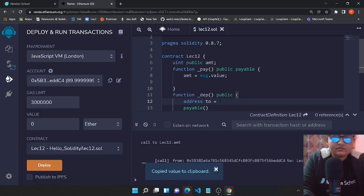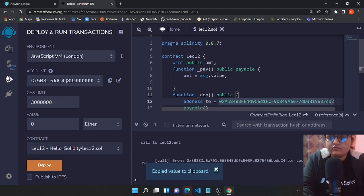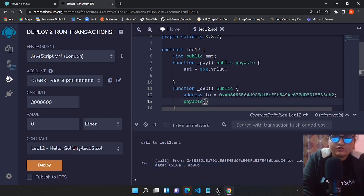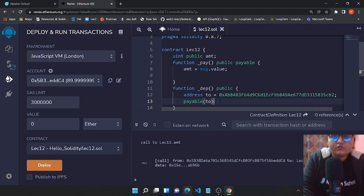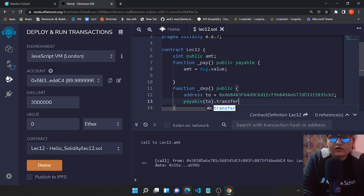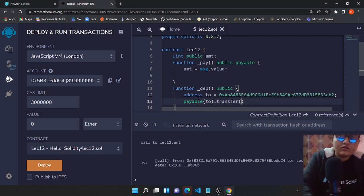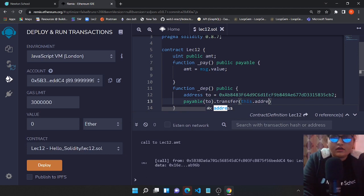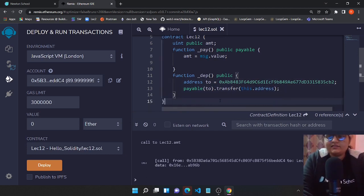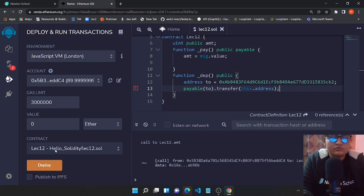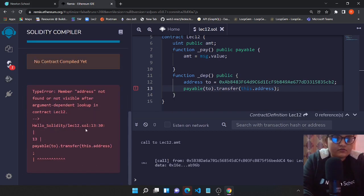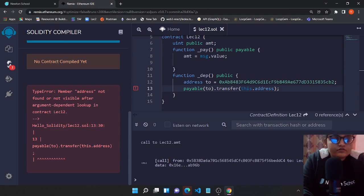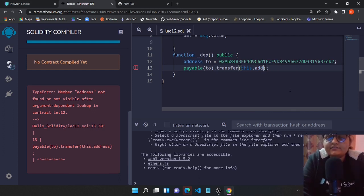I guess it should work and we want to transfer. Transfer to.transfer and this is from this.address. I guess syntax is correct but we could look into it. So are we having a problem over here? Let's see what's that. 'Thing not found or not visible after argument.'